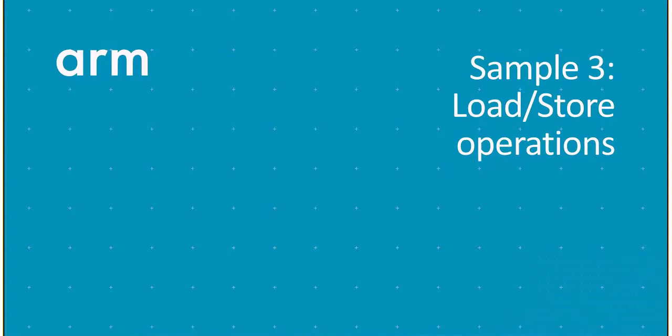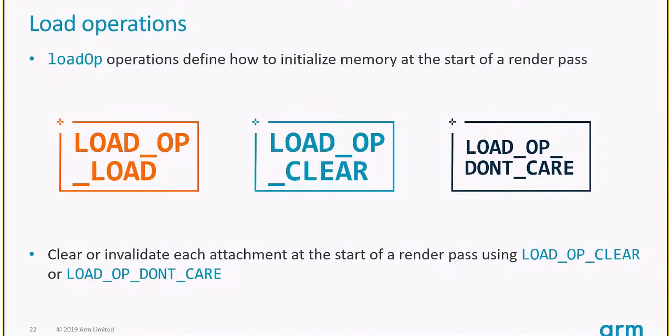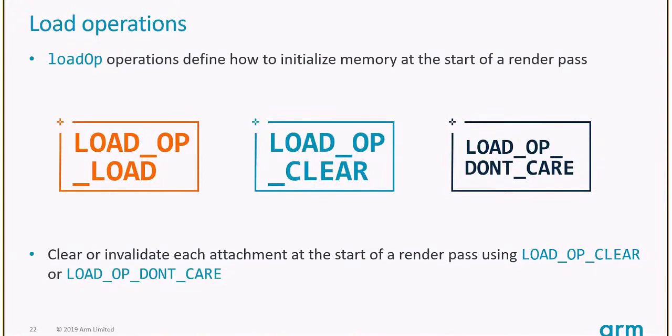The next sample is about load and store operations. This is a major issue on mobile, and it's quite interesting because the best practice for desktop might be really different than for mobile. You're probably familiar with load operations. One is load, which brings content you have in memory, clear clears the contents, or just don't care if you're going to render on top anyway.